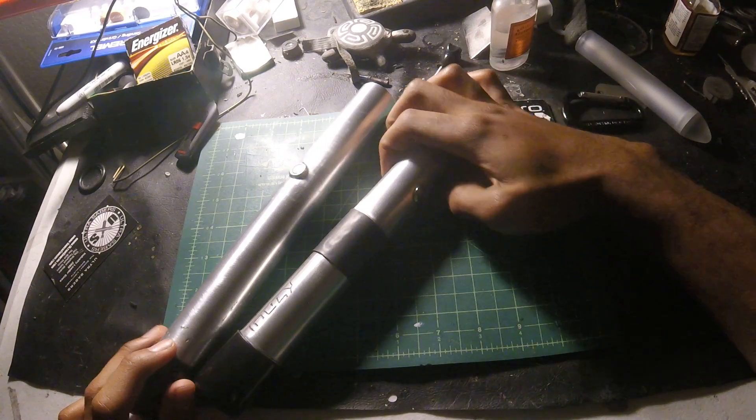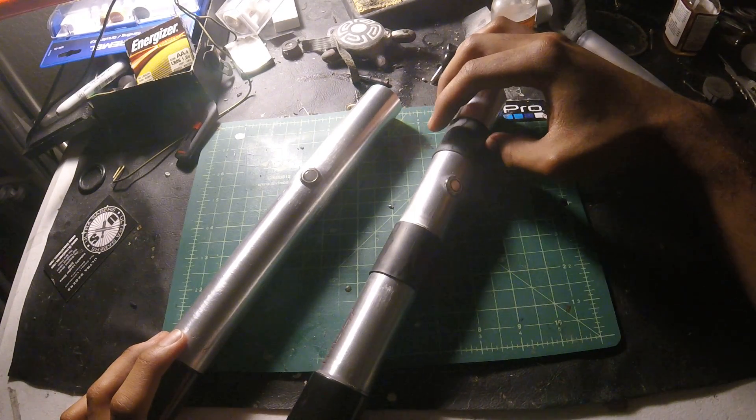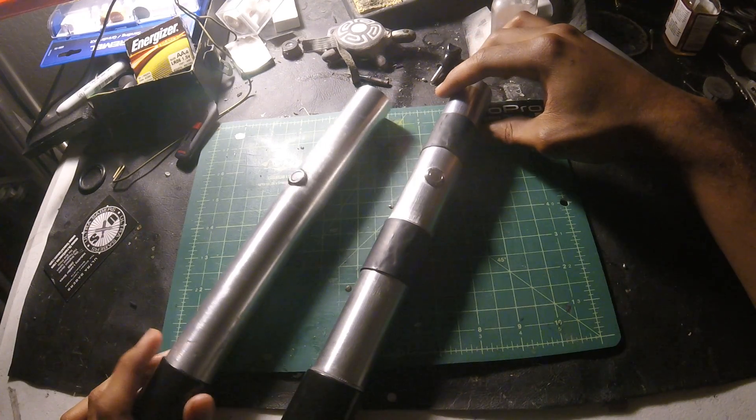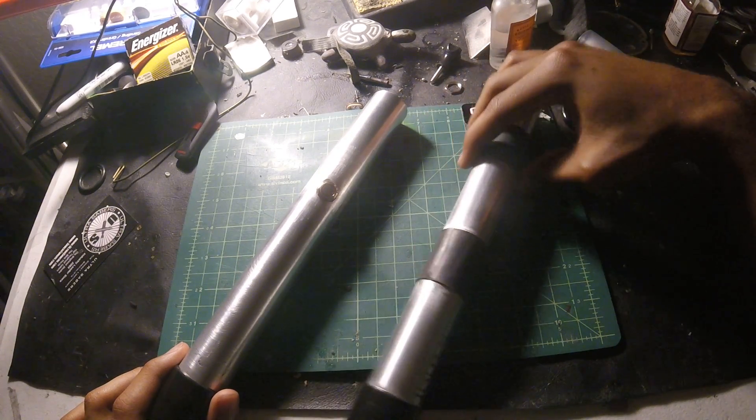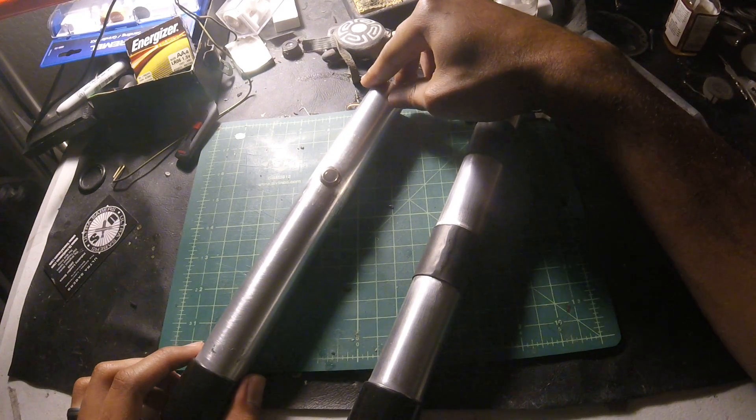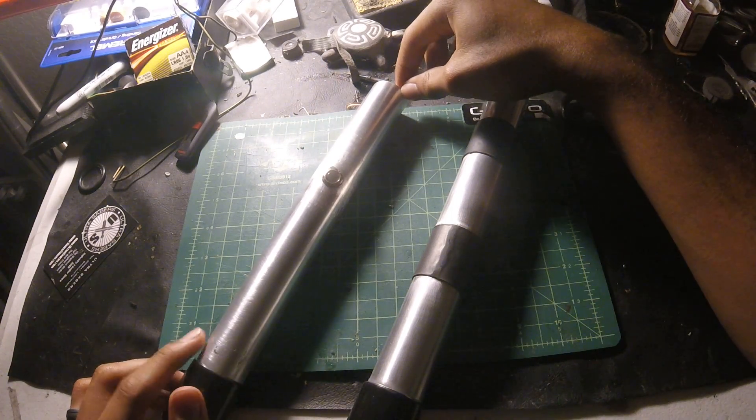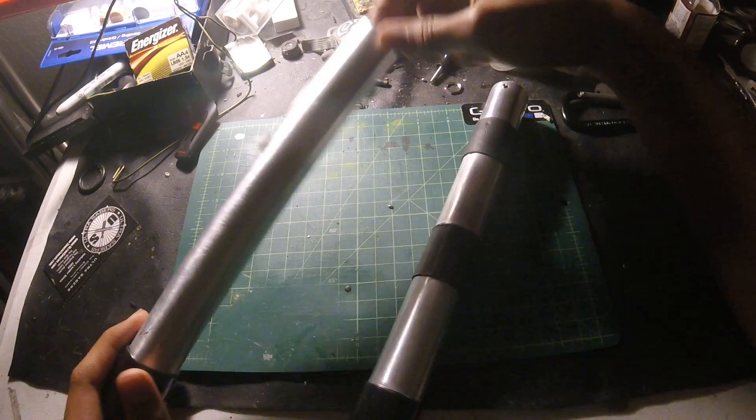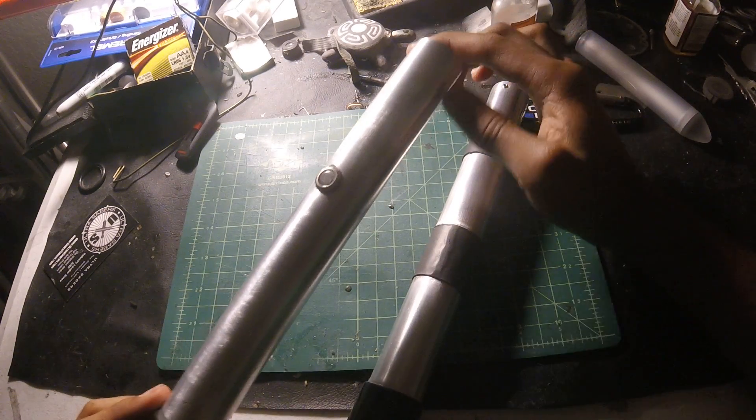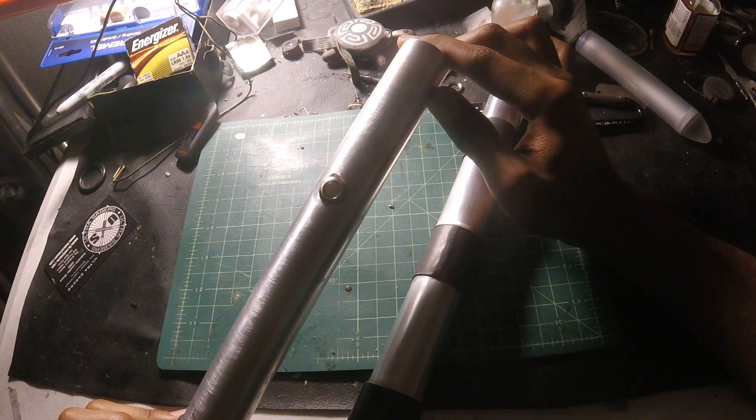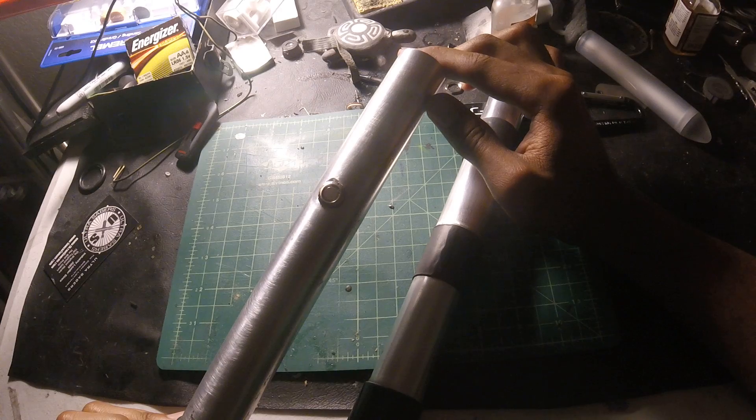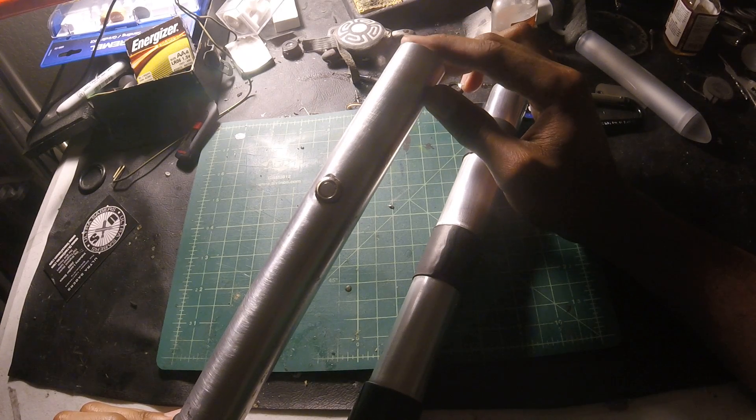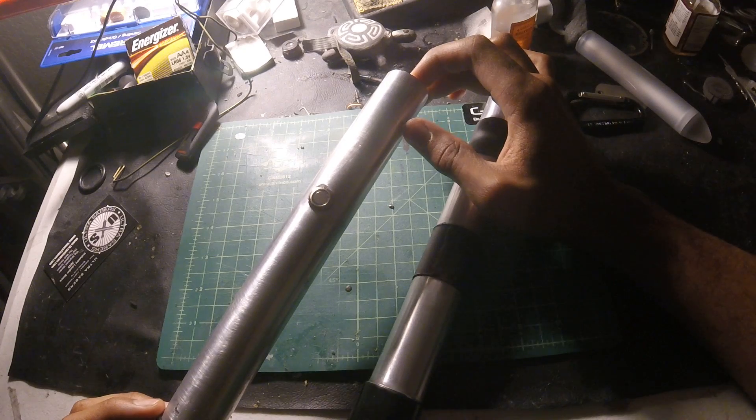These are stunt sabers that I built out of 6061 aluminum that I ordered from Online Metals. The measurements were one and a quarter inch outer diameter, one inch inner diameter, with an eighth inch wall.